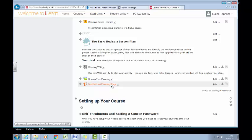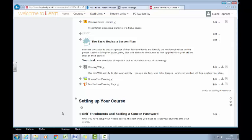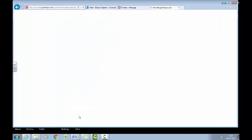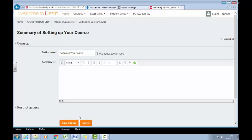To set up conditional access on the 'Setting Up Your Course' section, I need to edit this topic. Conditional access wasn't enabled previously, so you will need to do this for any section of your course. If I click on the cog, it should take me into the settings for this particular topic.